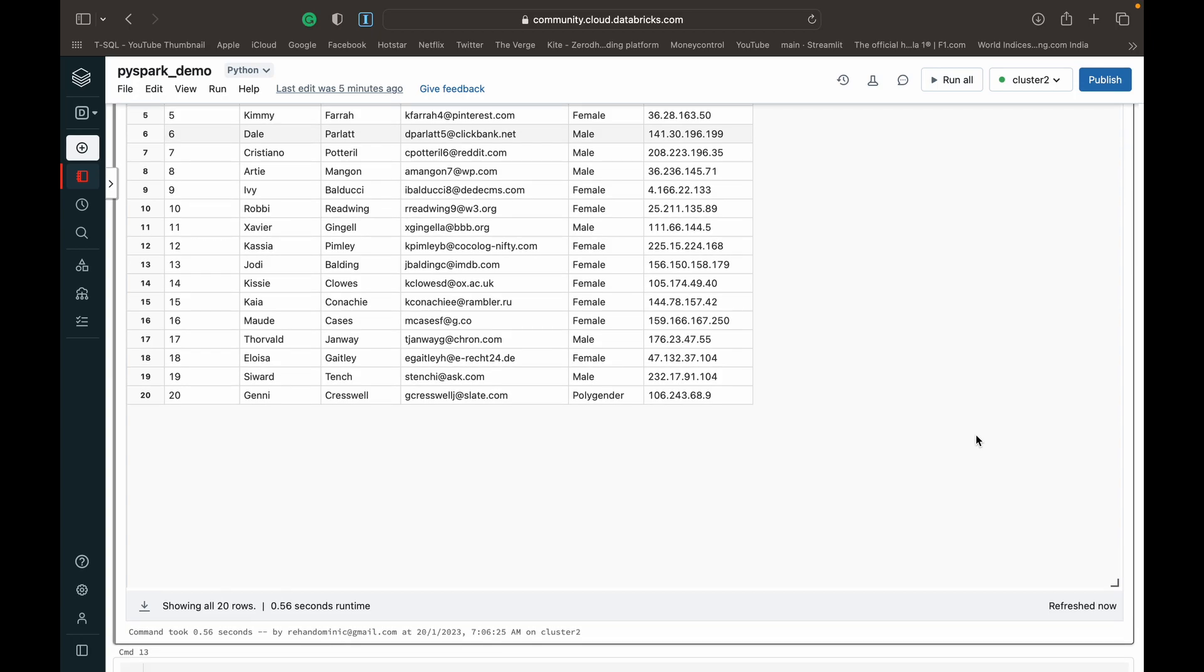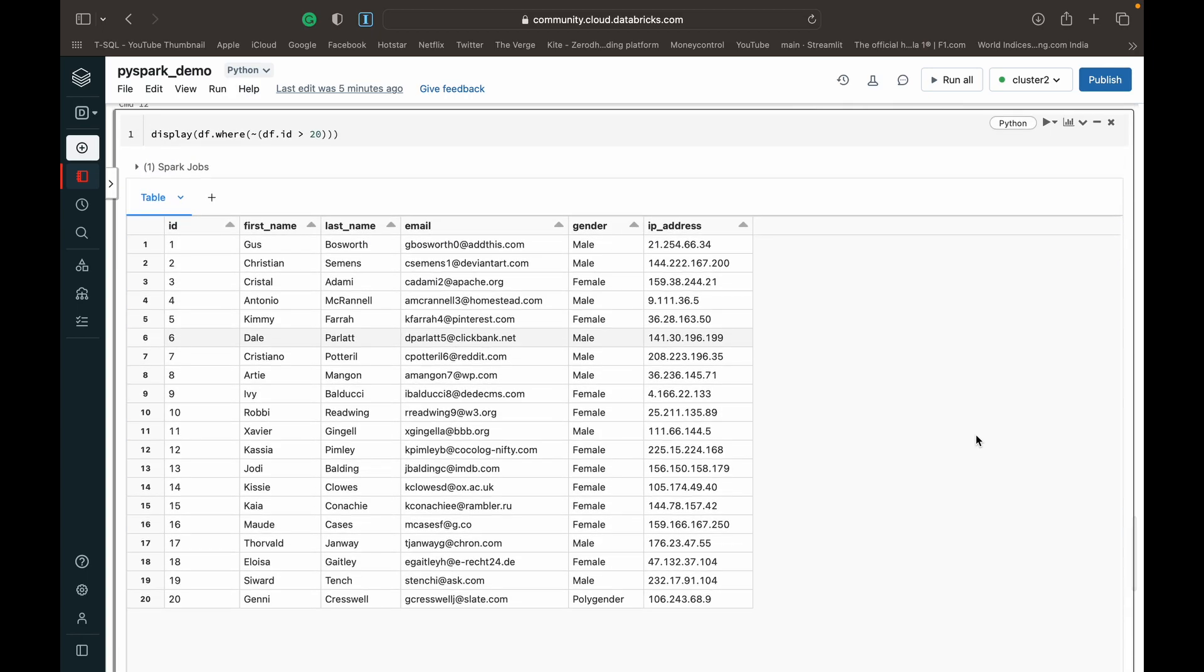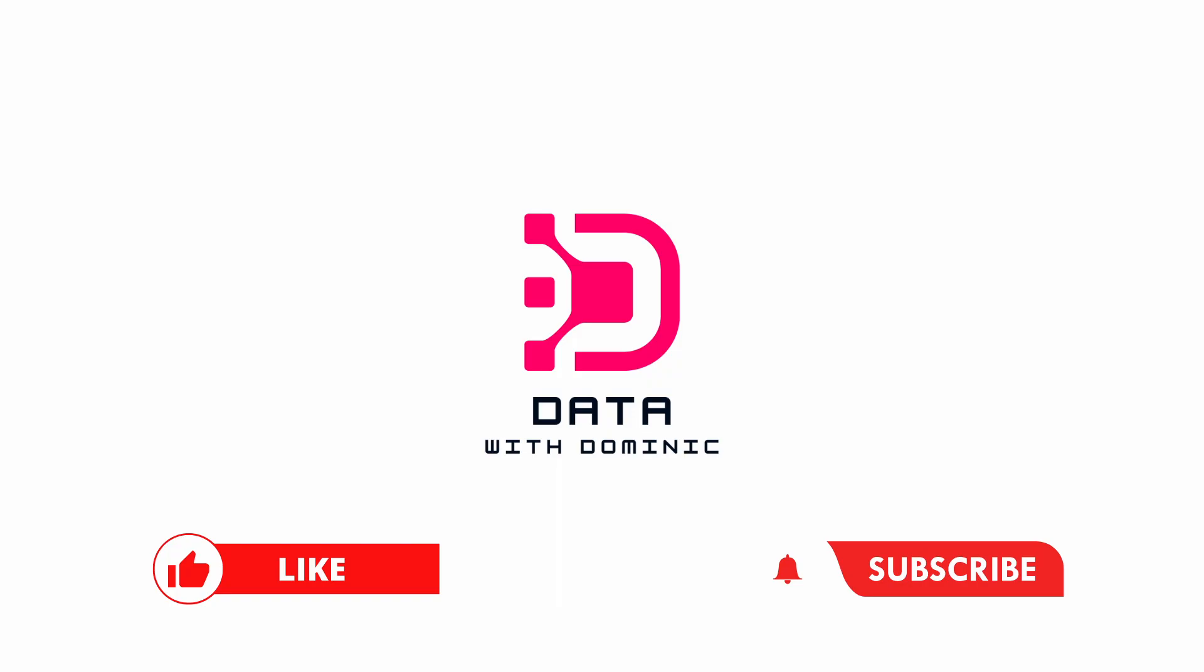Alright. So that's a little bit about the where function that we use in PySpark to filter data in the data frame. Thank you guys for watching. Don't forget to like, subscribe, comment, share, hit the bell icon, and we'll see you in the next video.